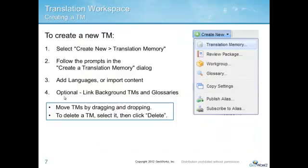Log in to translate.translationworkspace.com using a web browser and then create a new TM. Just select Create New Translation Memory and follow the prompts to create an empty TM. You'll then need to define the languages you want stored in that TM, or if you have an exported TM from another tool, for example, you can import it into Translation Workspace and the languages will be automatically defined for you.